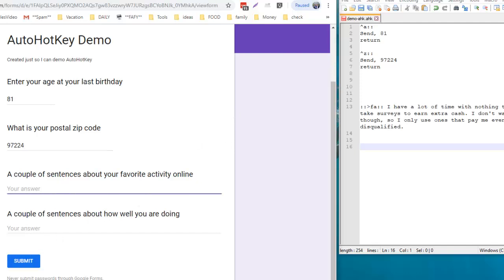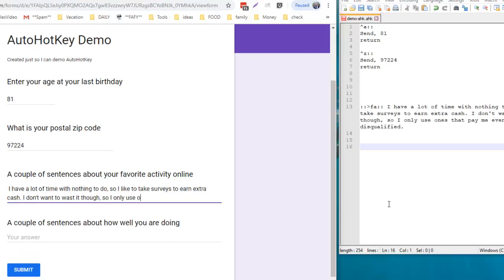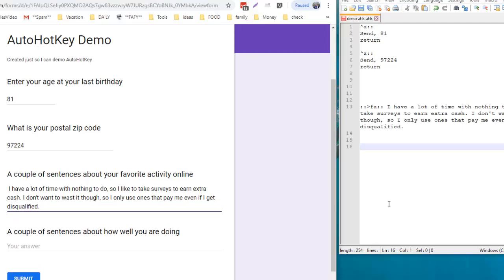Now it gets a little bit hairier. It says enter a couple of sentences about your favorite activity online. Not only is it a long question, but it repeats itself throughout the day. I may see this same question 15 times. In this case, I have it set over here on my script as FA for favorite activity. I use the right bracket and then type FA, and when I hit a space it fills it in for me. How easy is that?